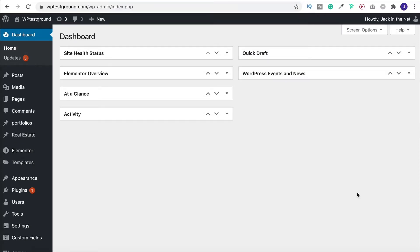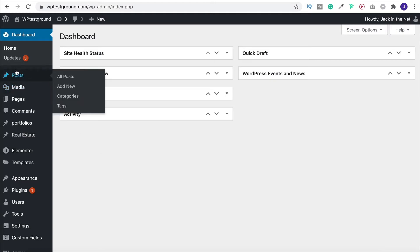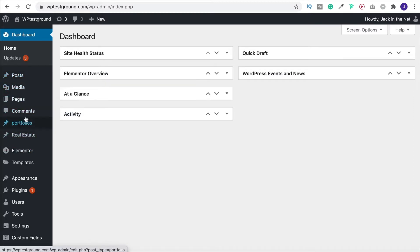So the first thing that we want to do is a little bit of organization. It can be quite confusing if you're doing everything under posts, especially if you are making something like a real estate website or a car sales website, anything like that. You want to have other options.